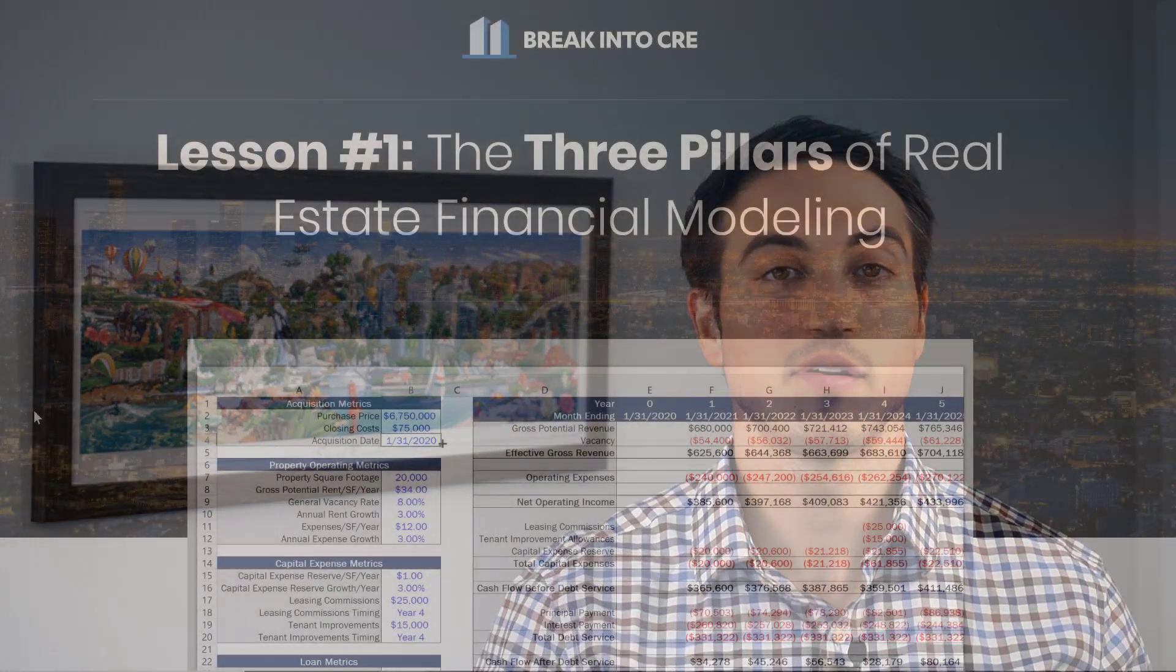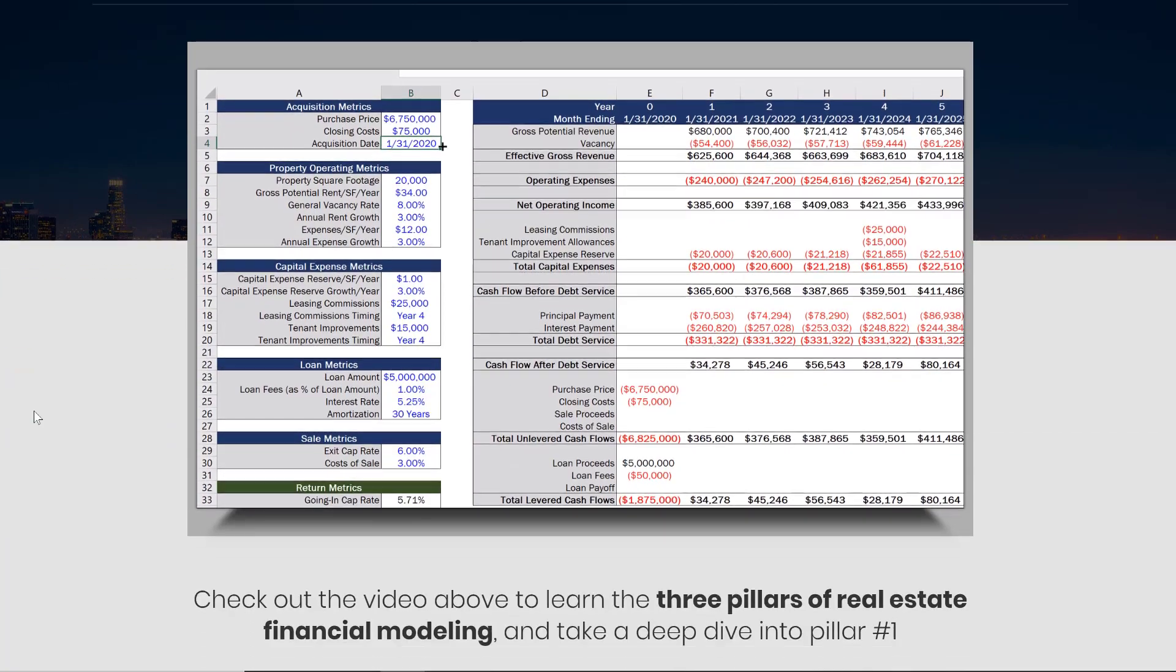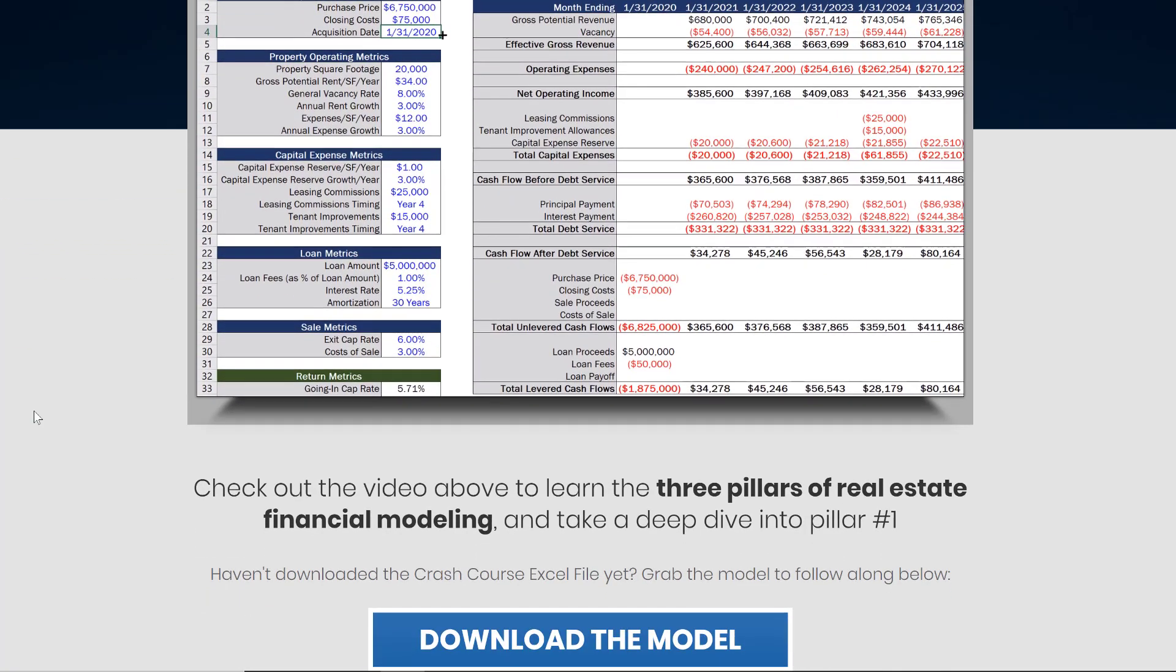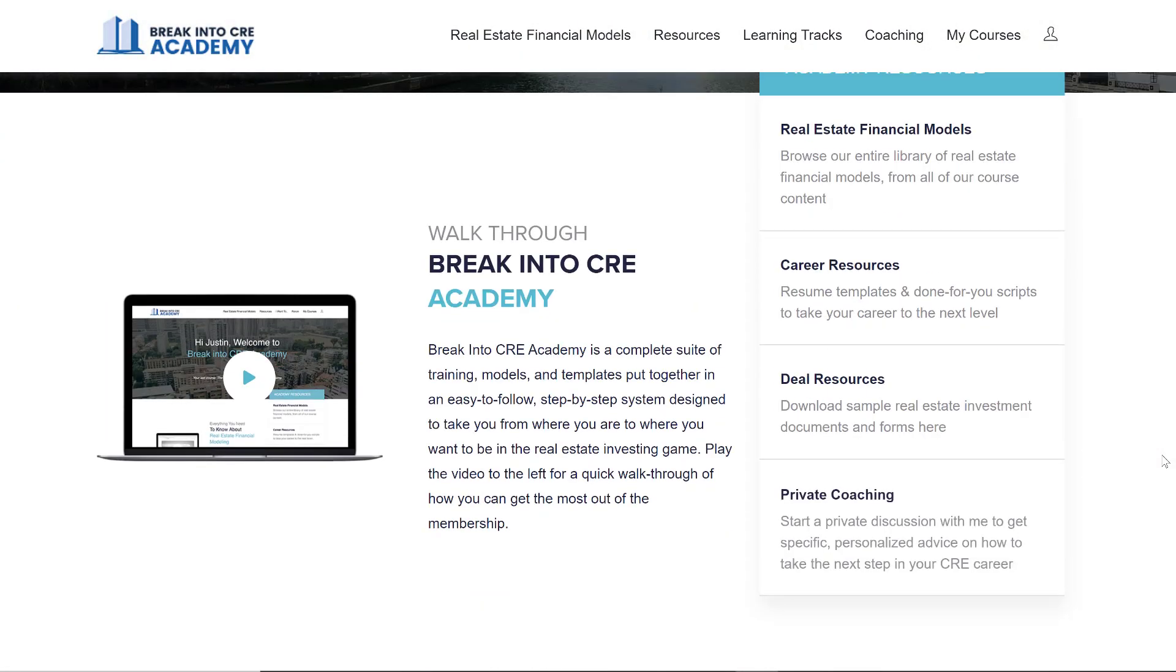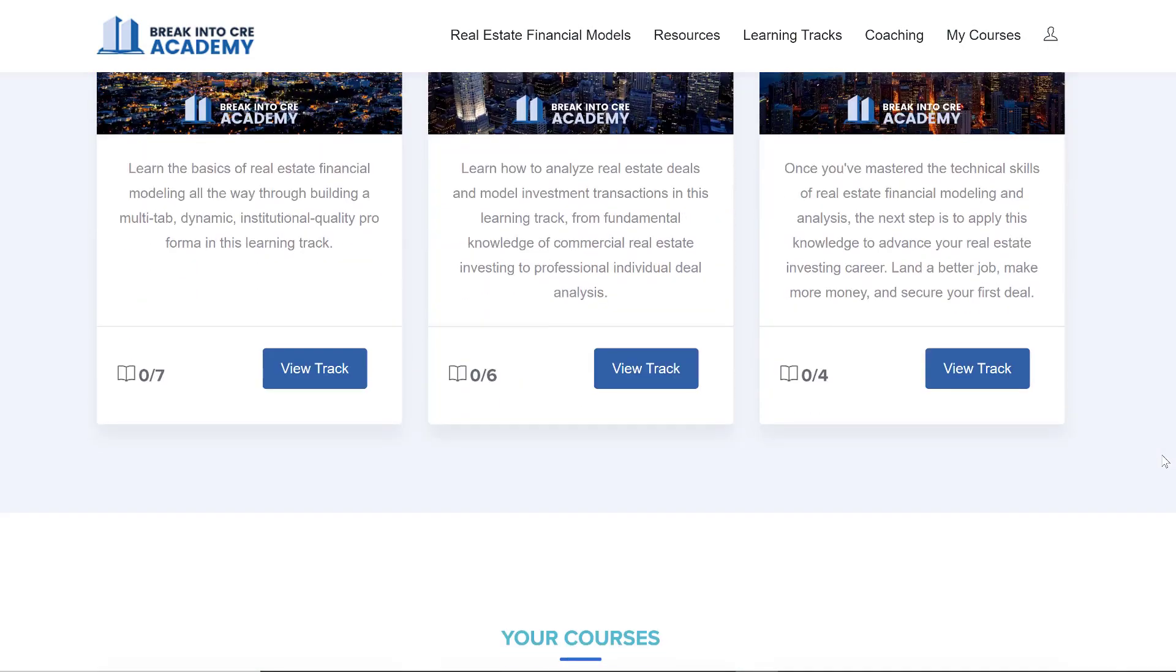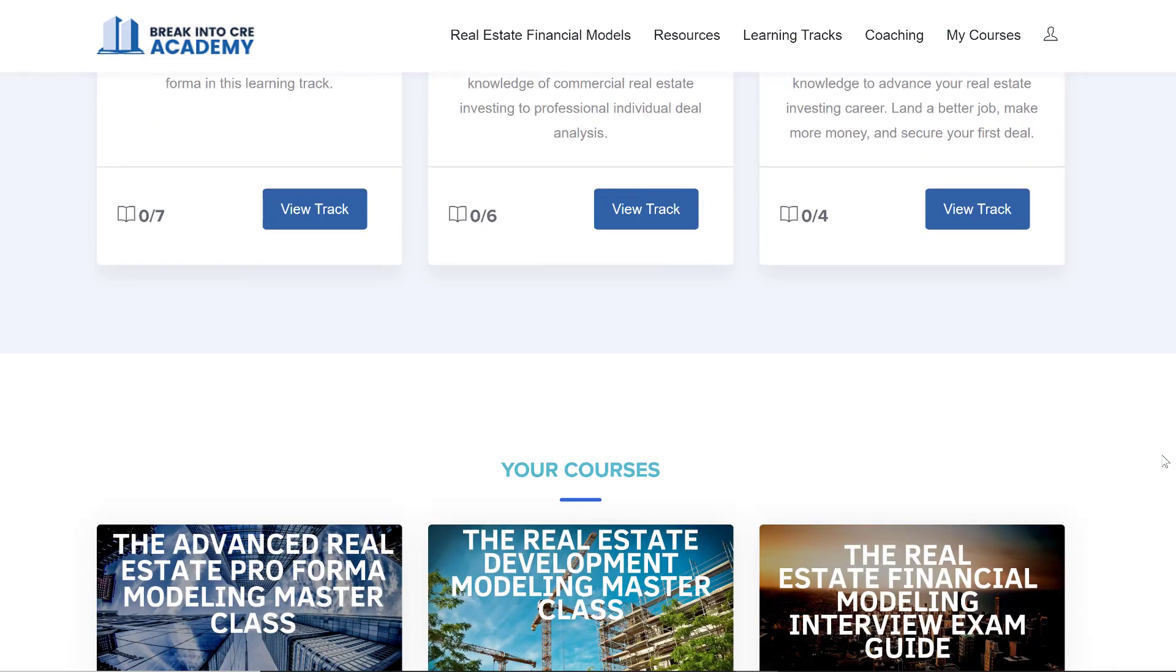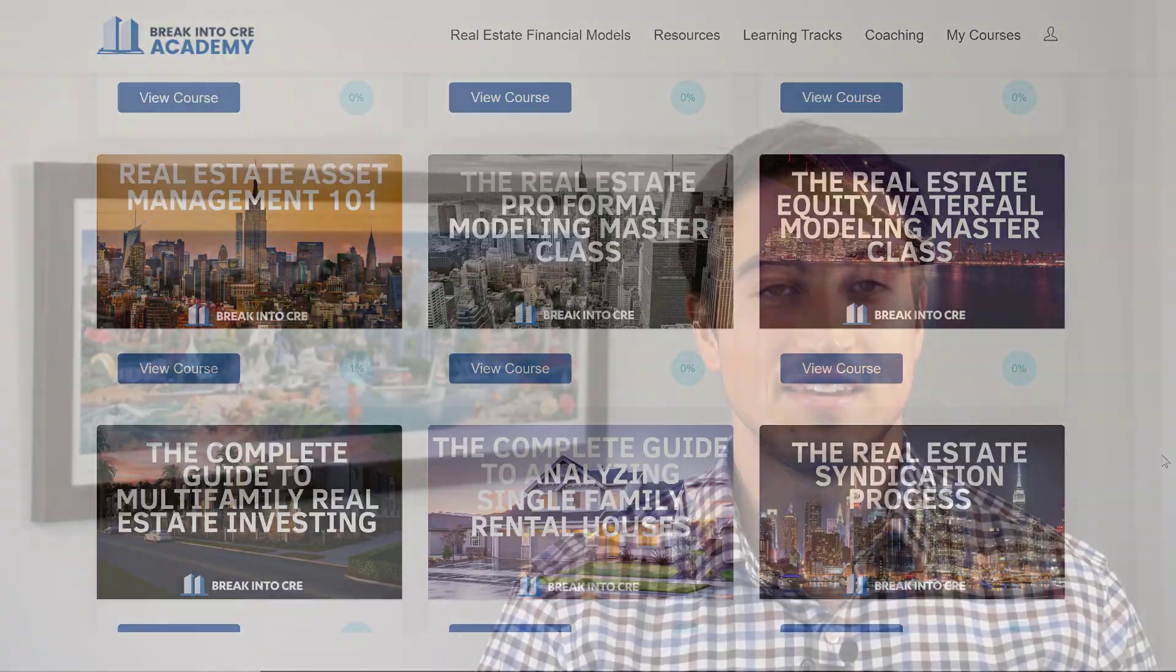Now, if you want to learn the foundation that I've taught over 15,000 students at this point to really master real estate financial modeling, check out my free real estate financial modeling crash course. And you can grab that for free in the link in the description below. And if you want to take your real estate financial modeling and analysis skill set to an expert level, check out Break Into CRE Academy, which includes all of my courses, all of my models and some additional one-on-one support. So if you're interested, make sure to check that out through the link in the description below as well.